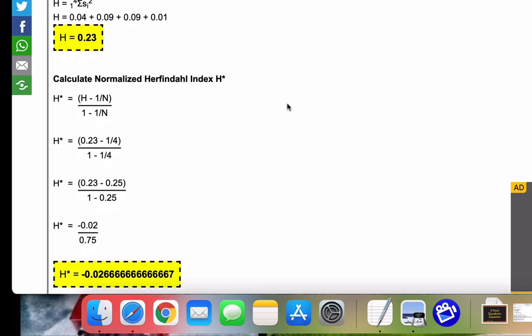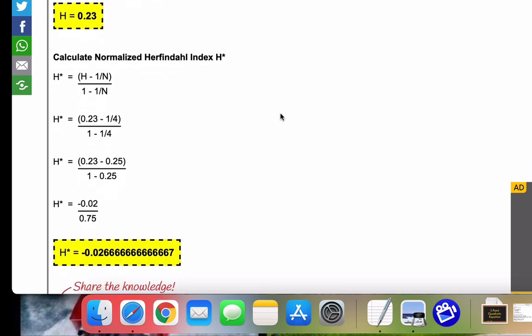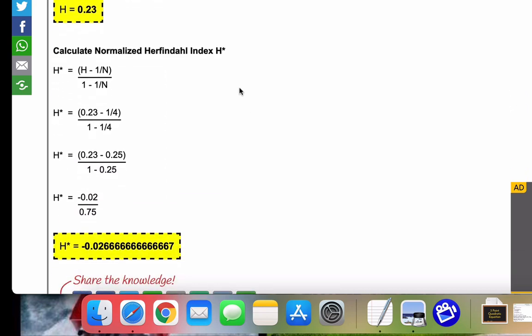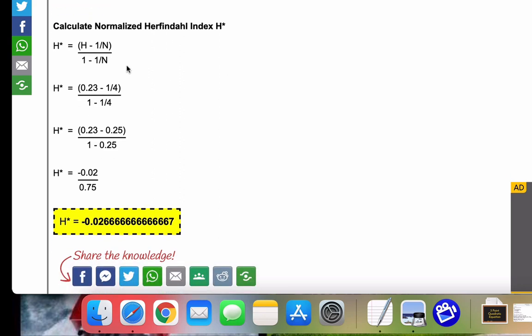Now, another calculation which is related is called the normalized Herfindahl index, or H star. For that, we have H star equal to H minus one over N, and all of that over one minus one over N.